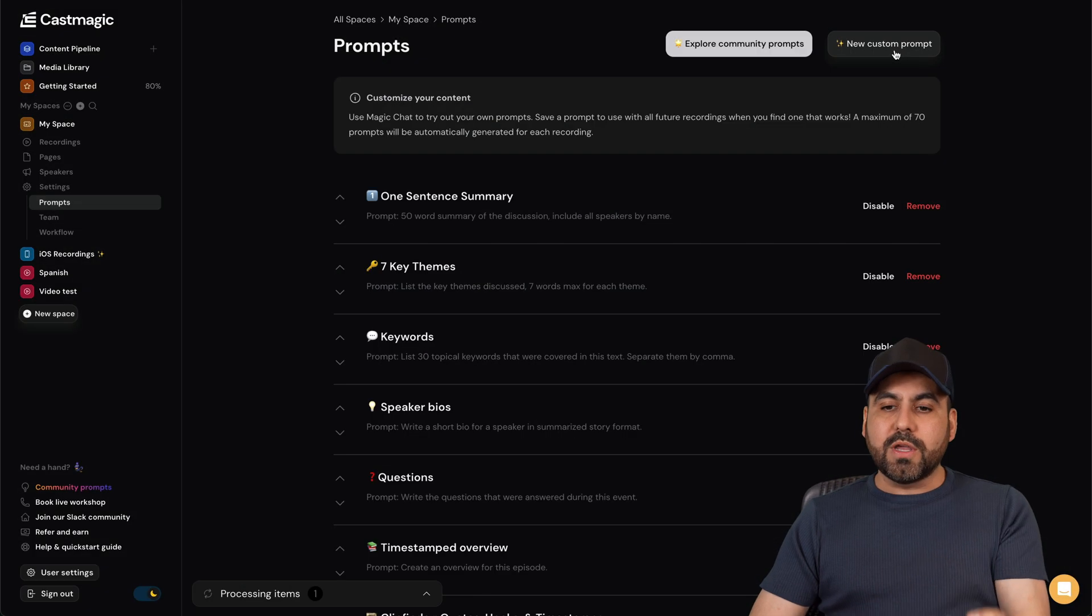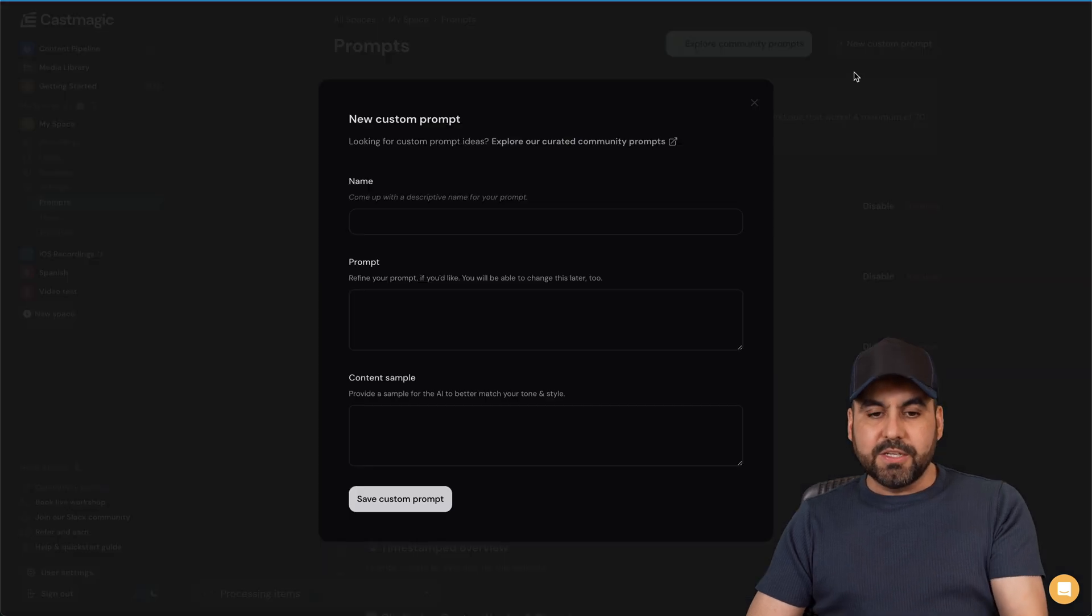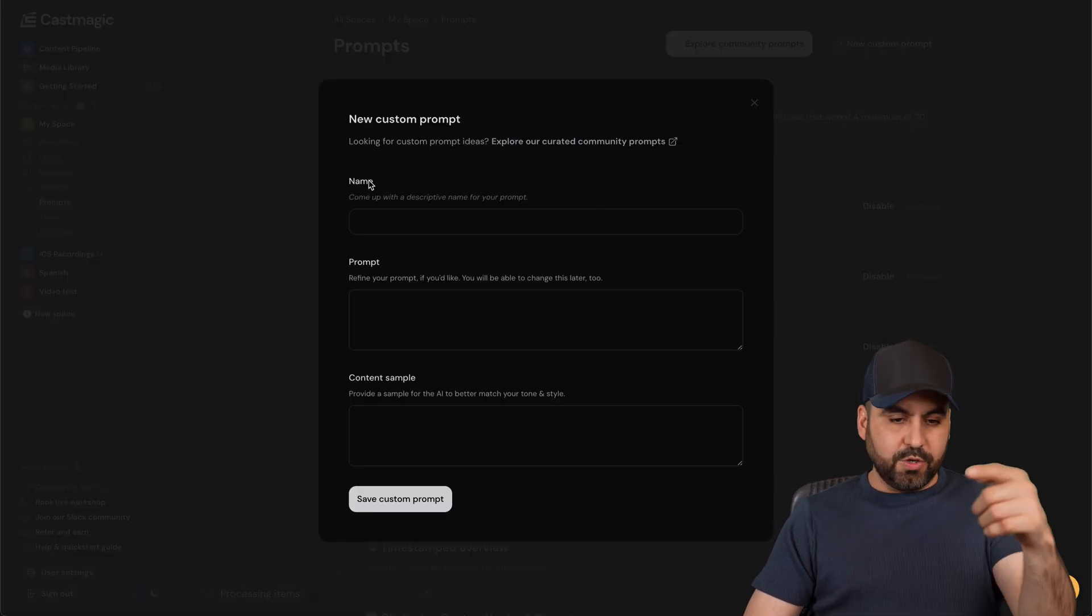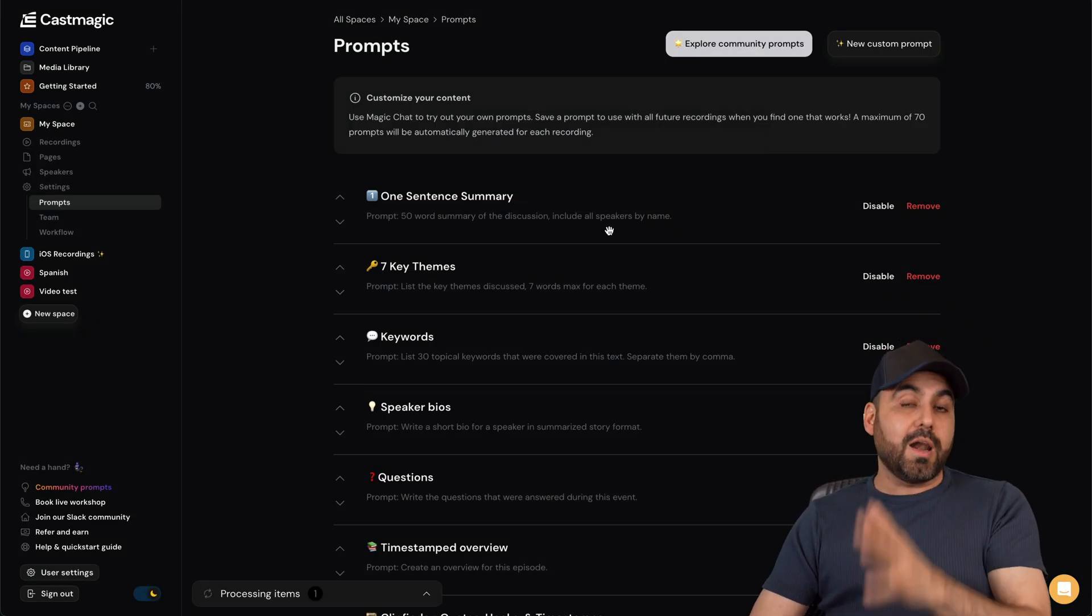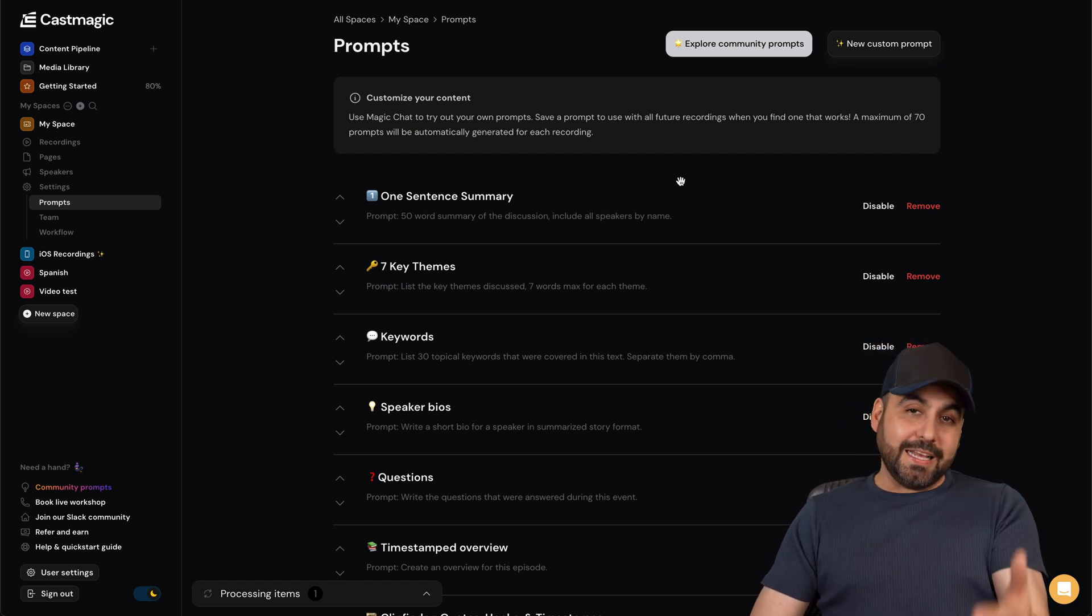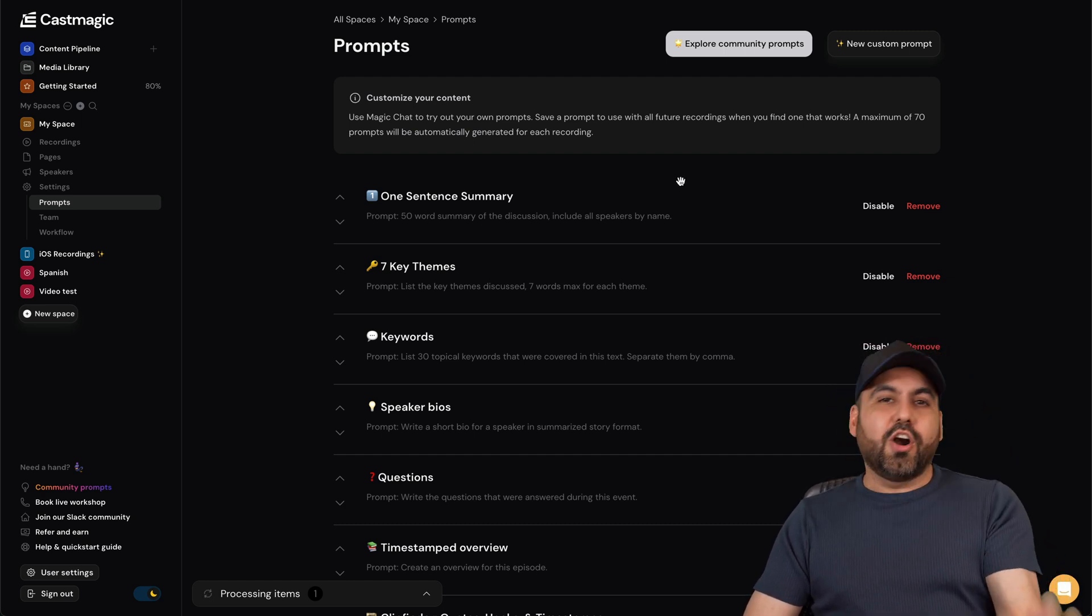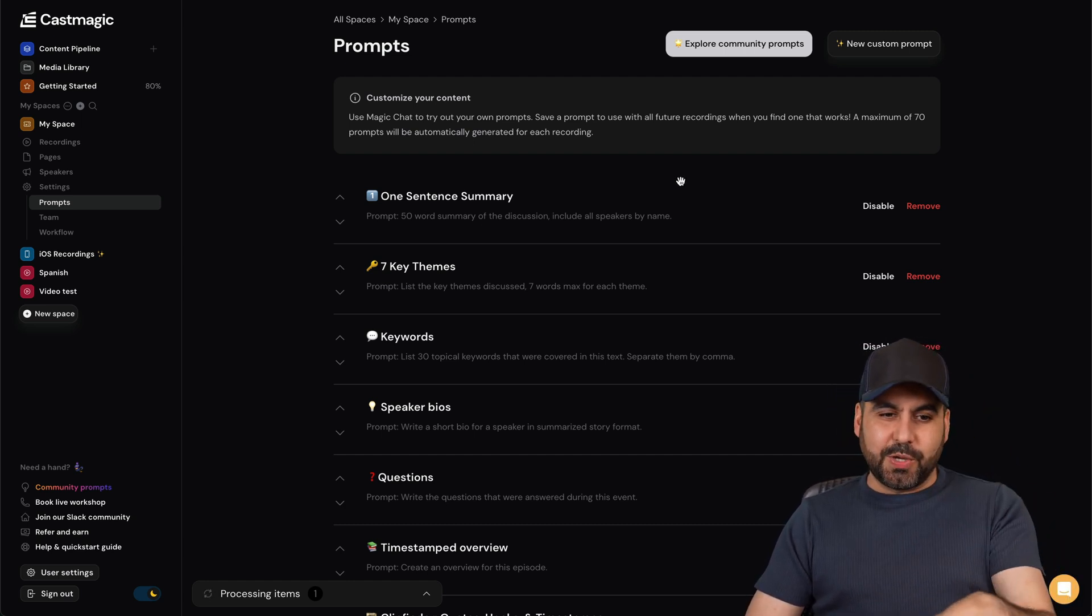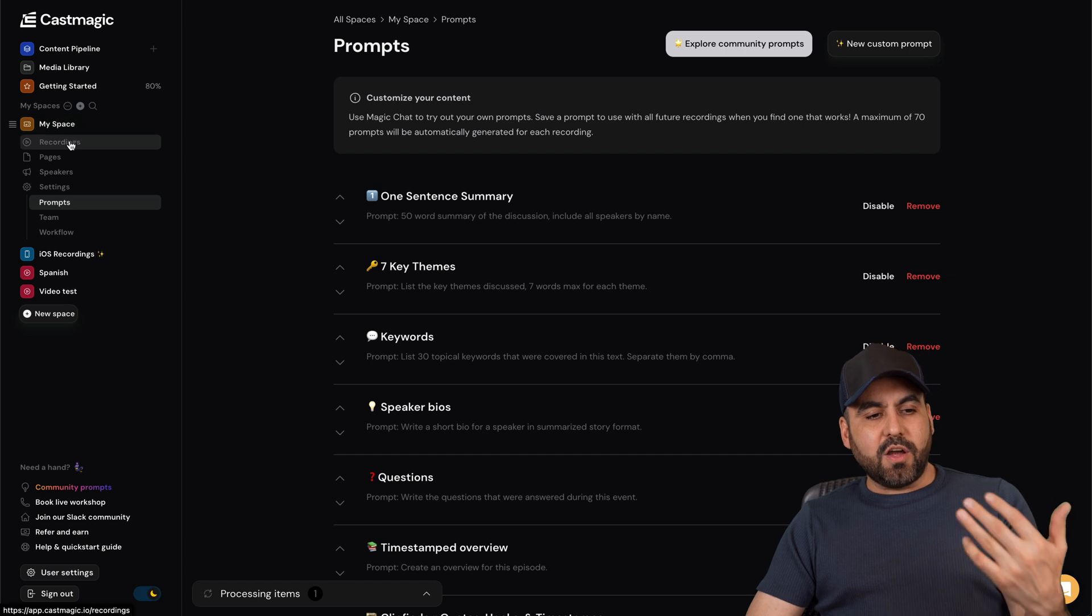You can use the community prompts that you can bring inside of here, or you can create your own custom prompt just by using the details right here and it's going to automatically create the prompt for you. That's why content creators are using this.